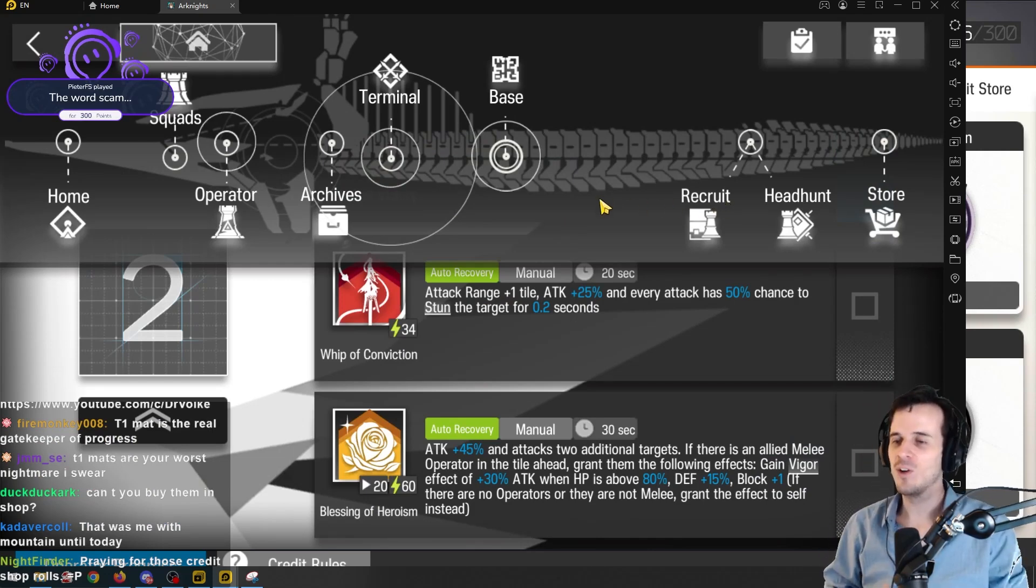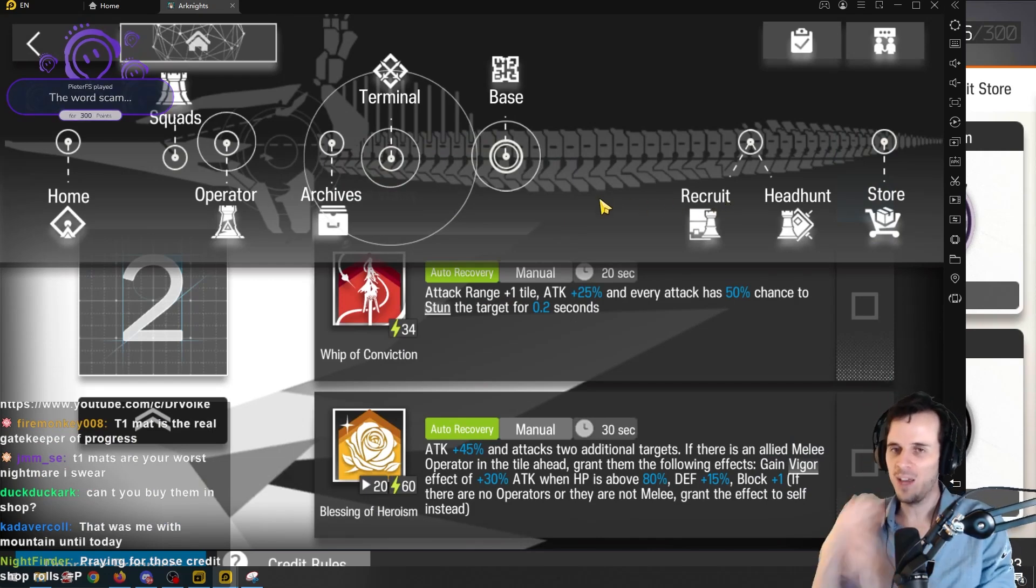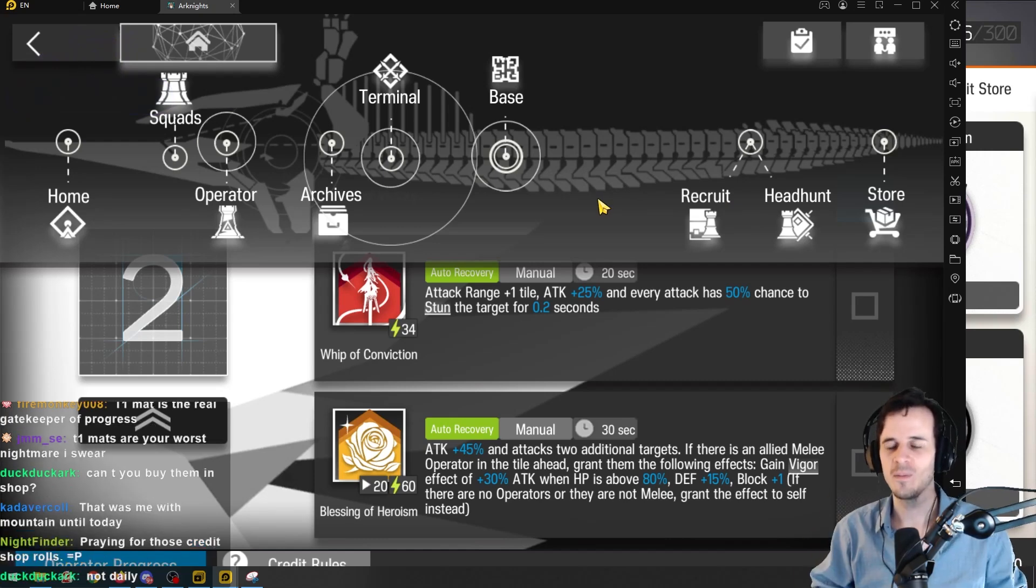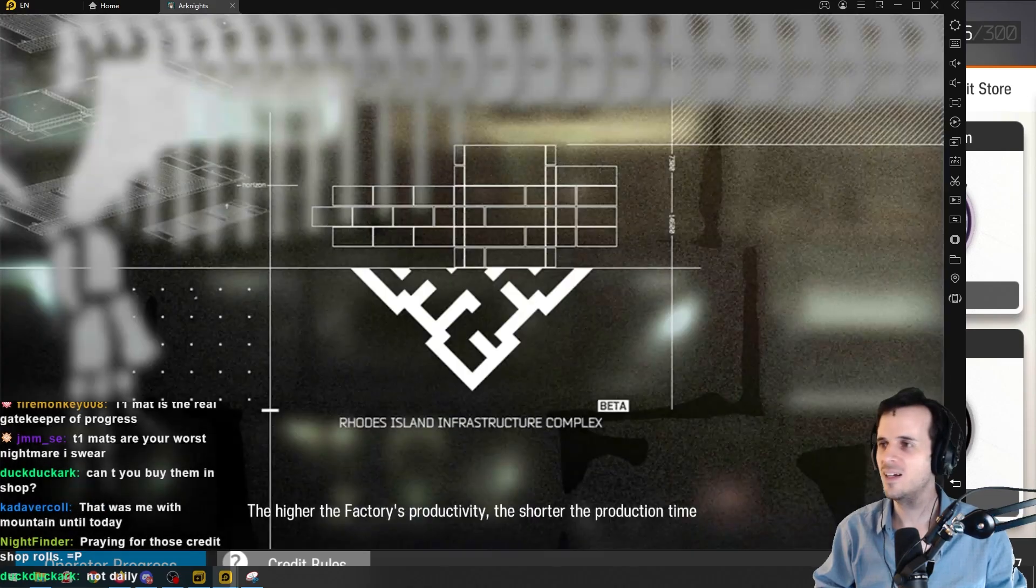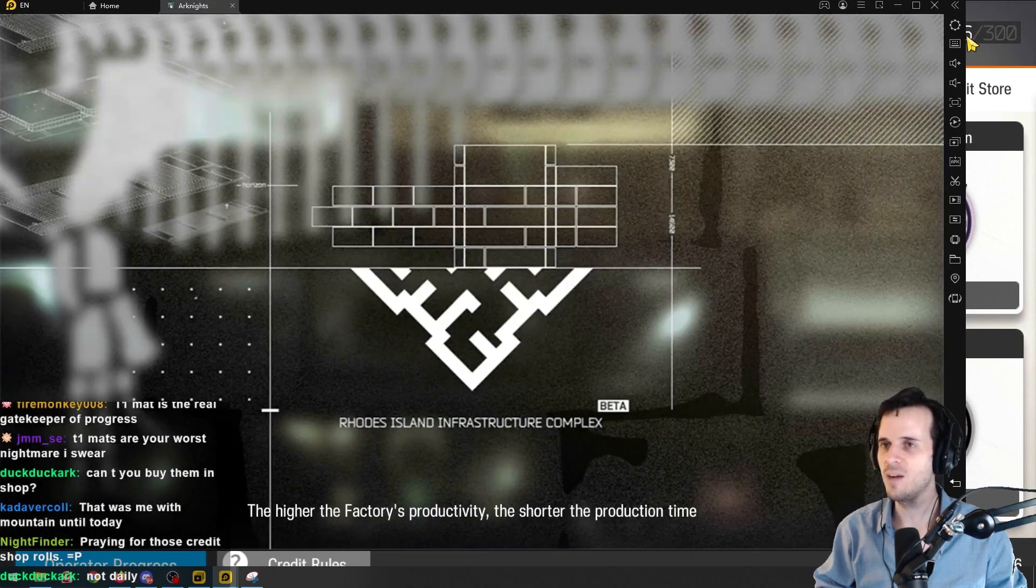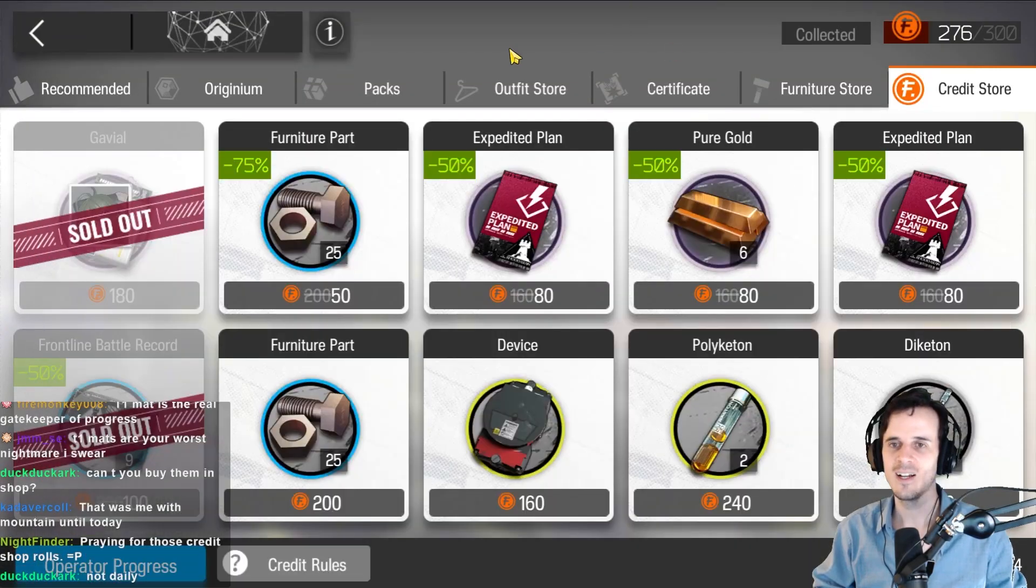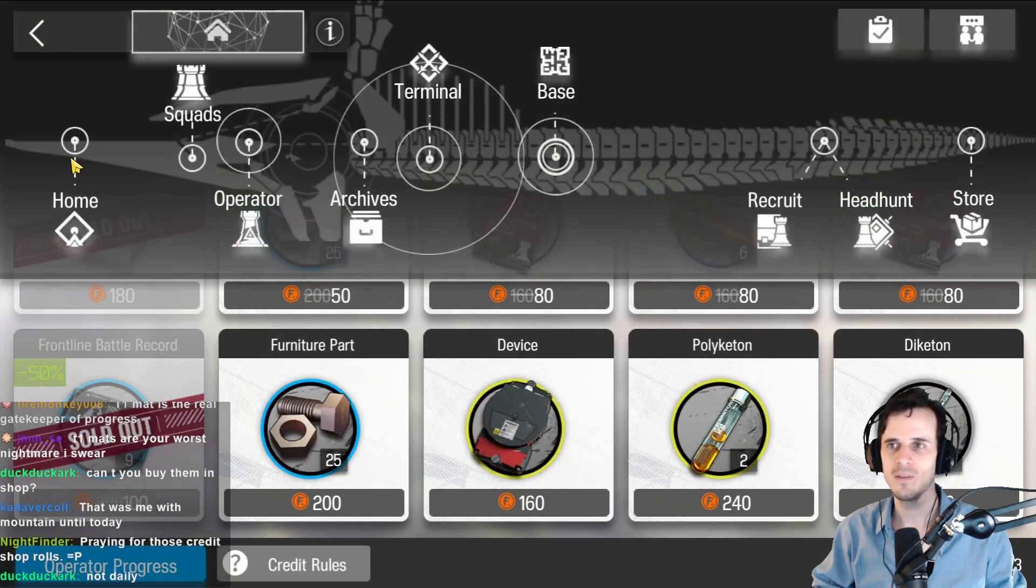It just hasn't come up. I've got tons of every other tier one material, just not that one. It's so dumb. How could you do this to me?